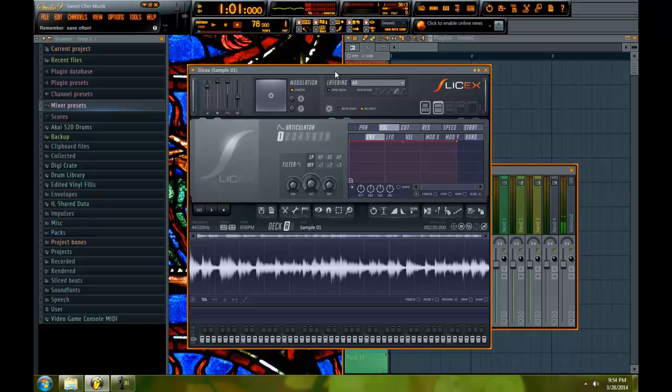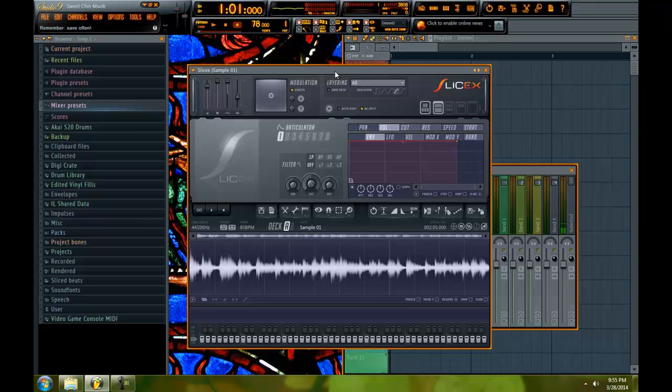And it's another chopping tutorial so they're related and not related but similar content. This one is going to show you how to chop inside SliceX which is a native plugin for FL Studio.